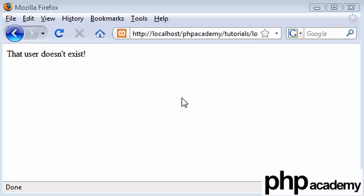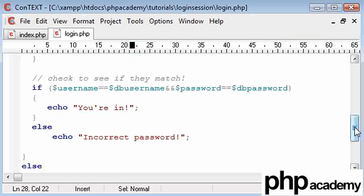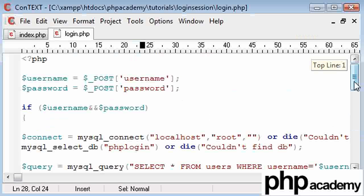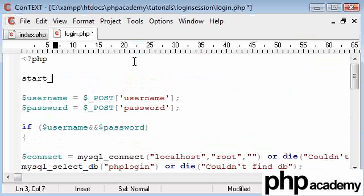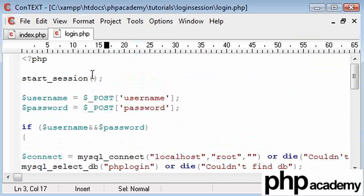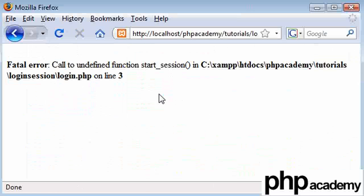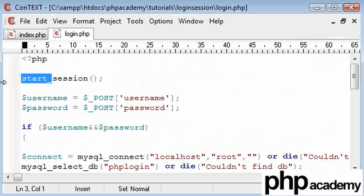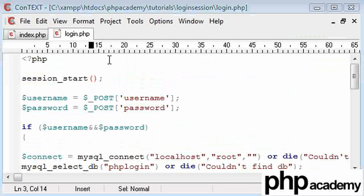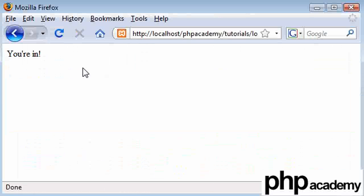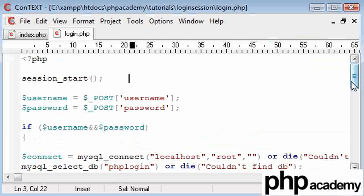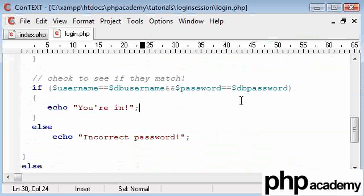Welcome back to part three of our user login tutorial. What we're going to do now is create a session in which the user can enter a page and they're allowed to be inside this page as long as they have successfully logged in. To start any session at all you're going to need a function at the top — it's session_start, not start_session. Always confuses me. So refresh, resend, and we've started a session.